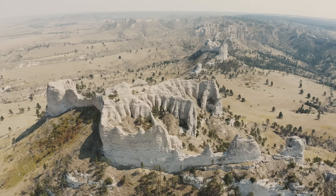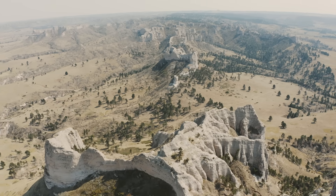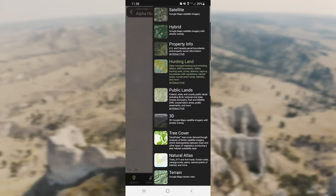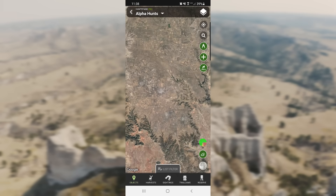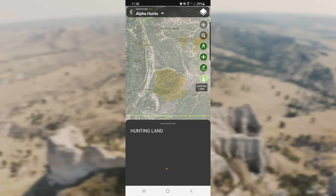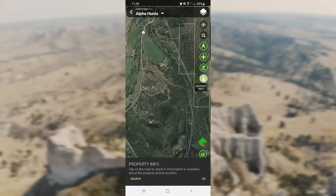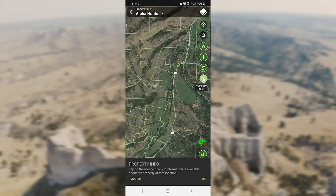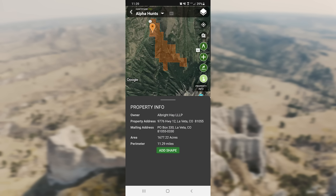Understanding land access is always a top priority for hunters. HuntStand provides map layers for finding public ground, and the property info map layer is worth its weight in gold. You can see private and public property boundaries and even landowner names and addresses. Think of it as a digital plat book, and if you're looking to buy some new private ground, you can use HuntStand to find listings all over the country.